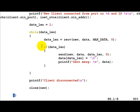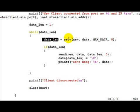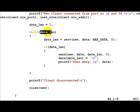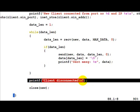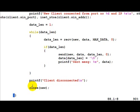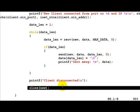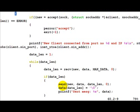data_len would be minus one when the client disconnects from us and when receive fails. At that time we get out of the while loop, print that the client is disconnected, and close the socket.